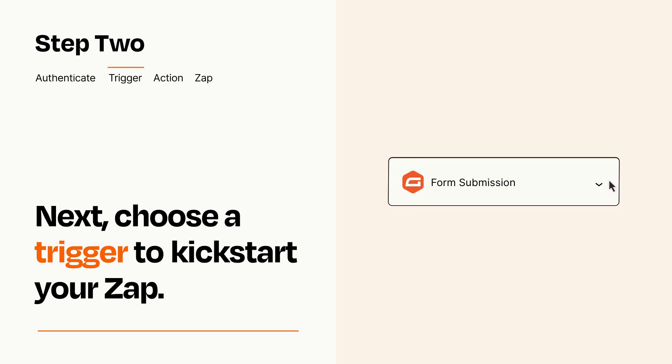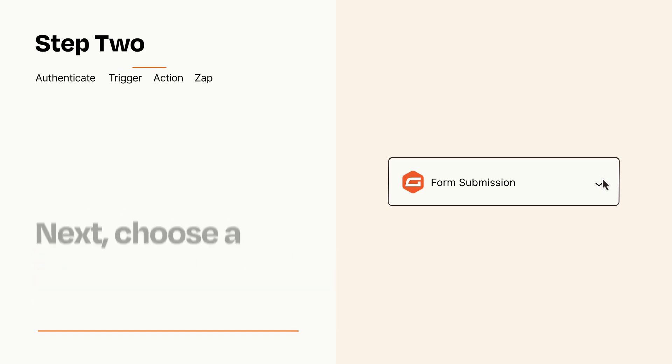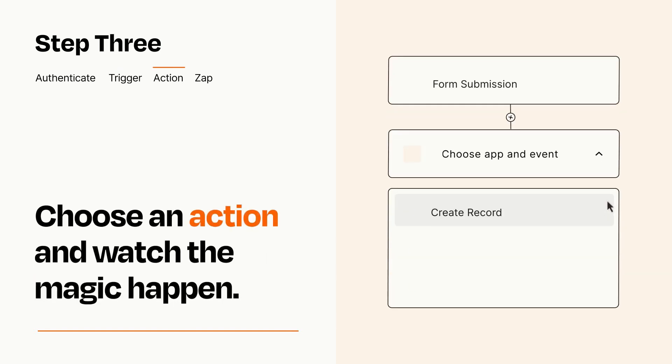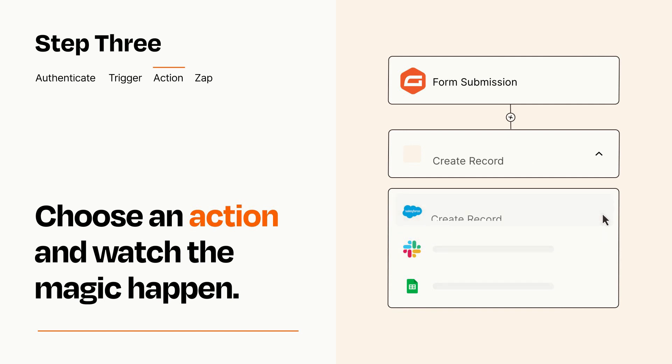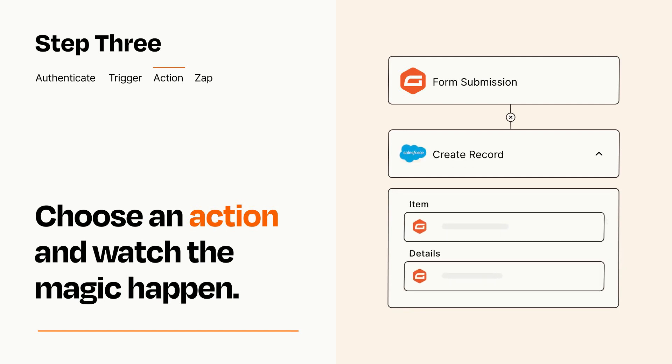This last part is where the magic happens. Choose the action you want to happen in your target app. You'll see a bunch of fields where you can specify the details of your Zap. You can type free form text or pull data in from your trigger step as needed.